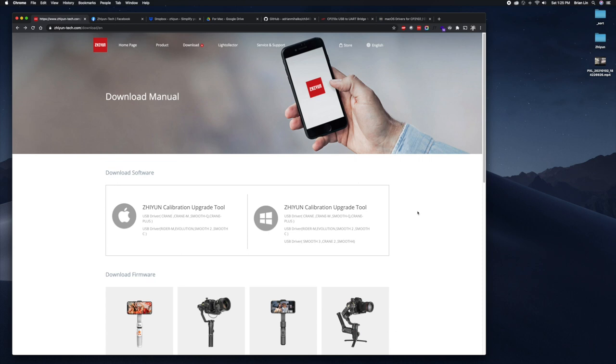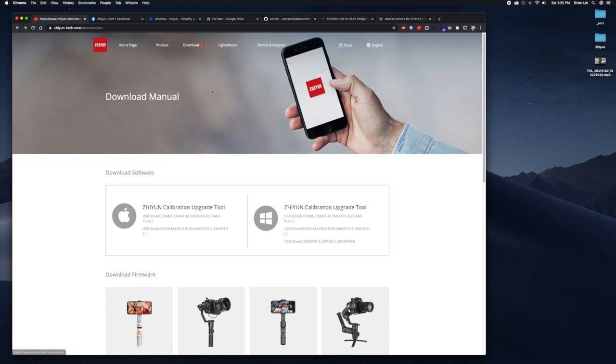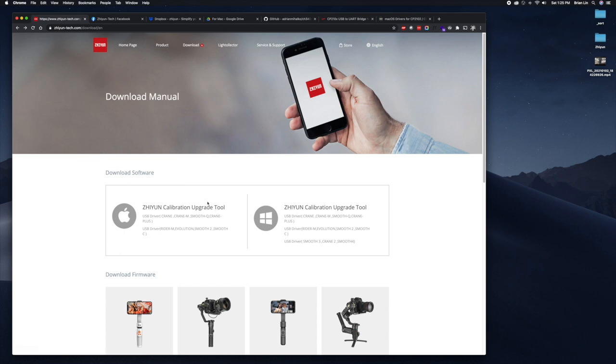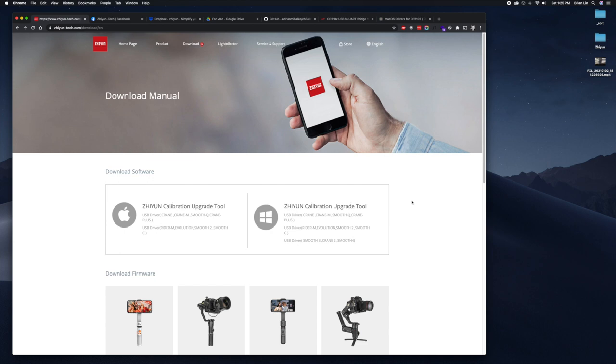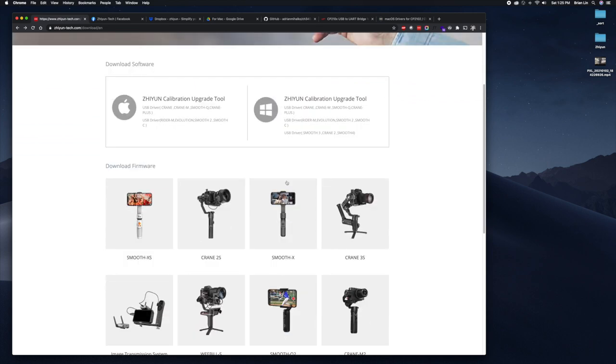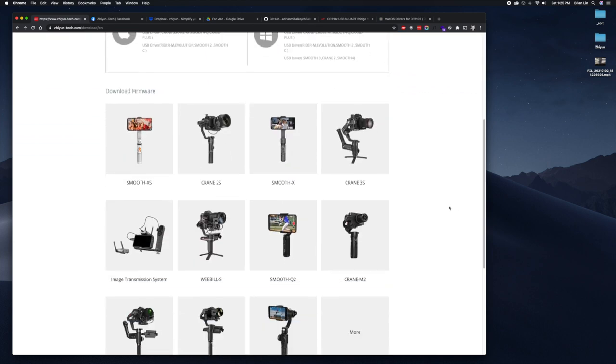You want to go to the Zhiyun Tech website, go to the download section and firmware which will take you to this page. One of the things you'll need is the calibration upgrade tool, this latest version is 1.3.5.